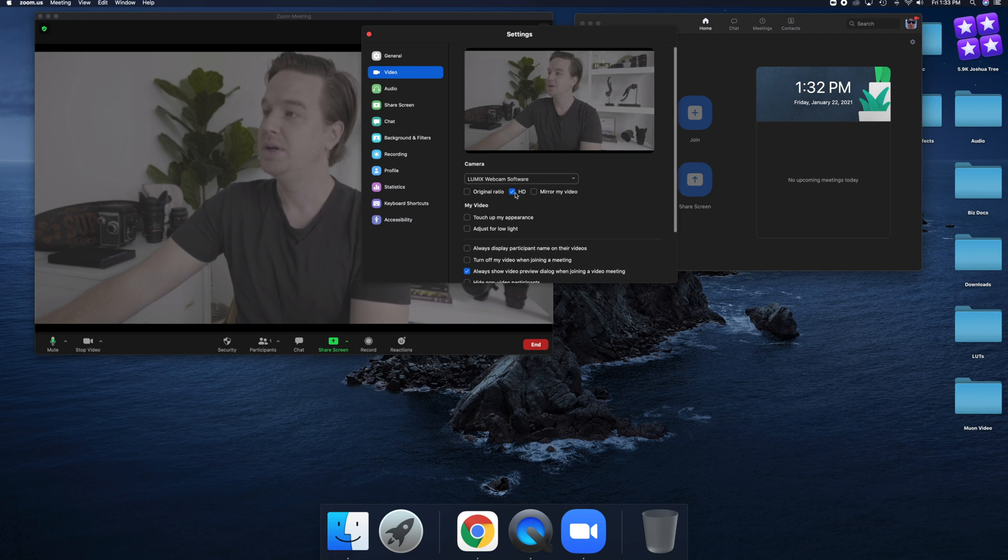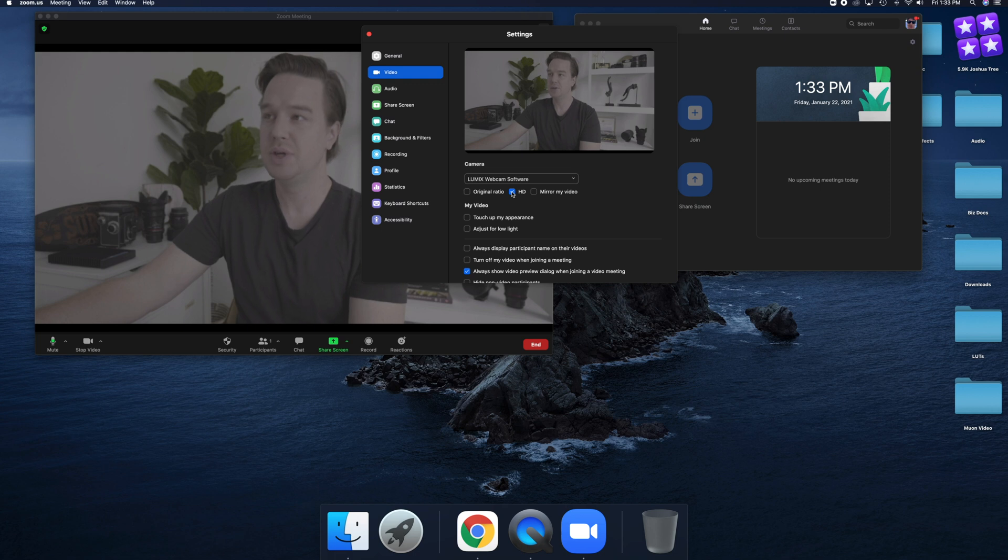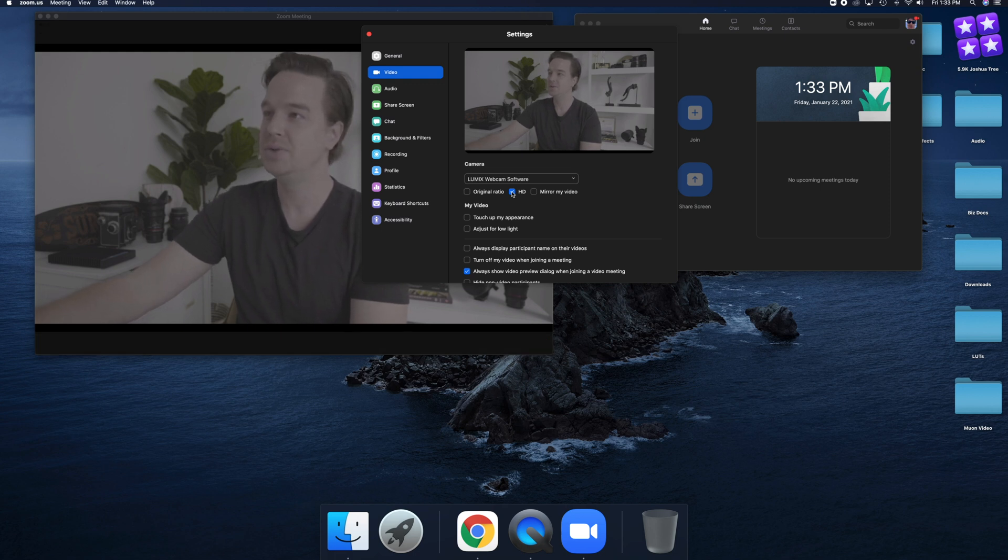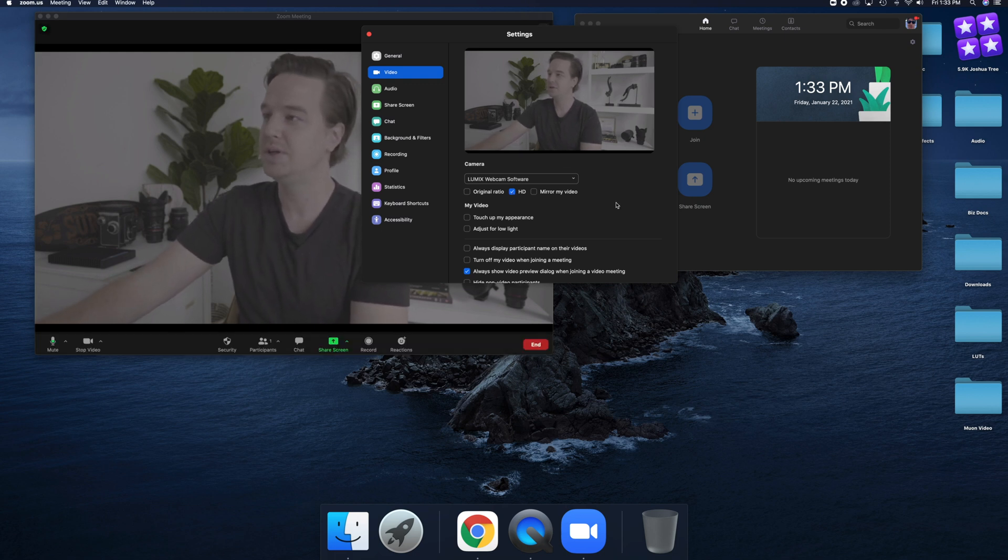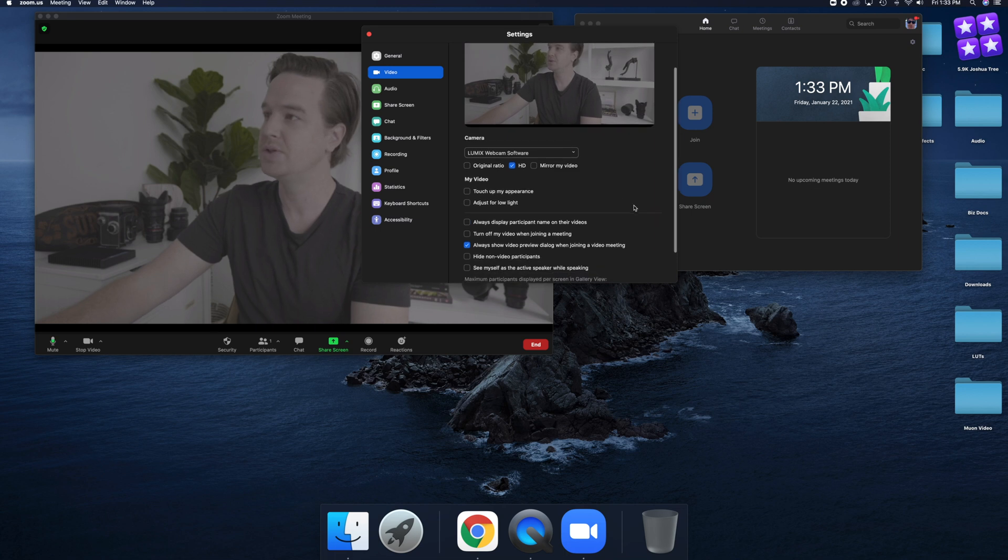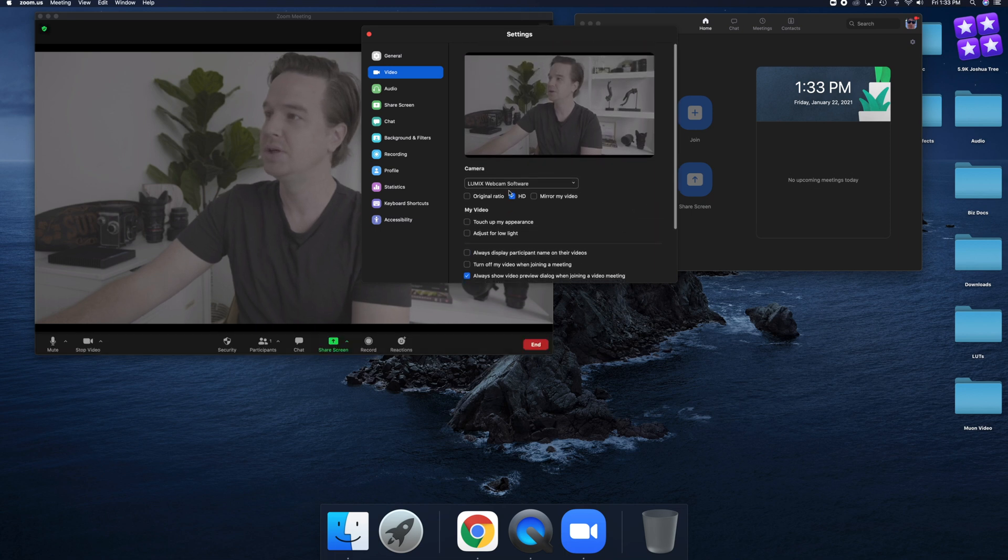I would definitely recommend keeping this at HD, high definition. I mean, you're using a camera as a webcam. So it'd be kind of silly not to take advantage of that HD option and get the most resolution out of your camera setup.